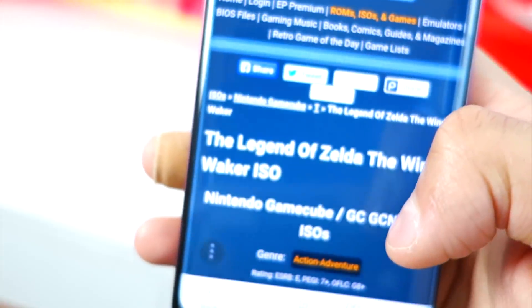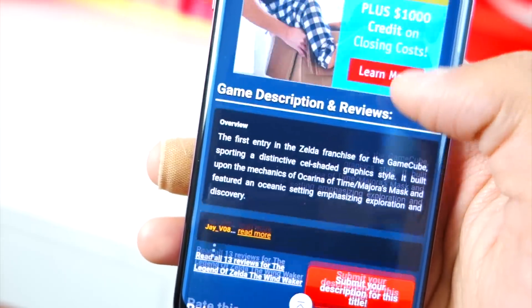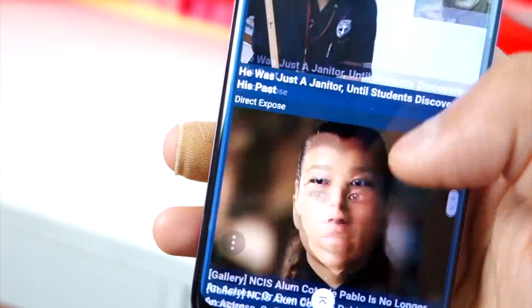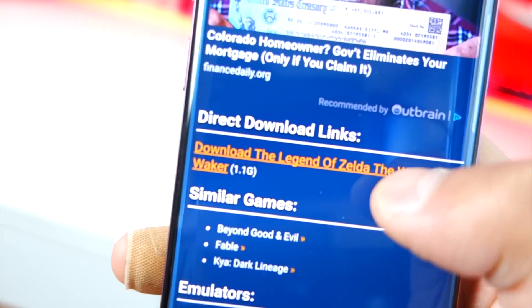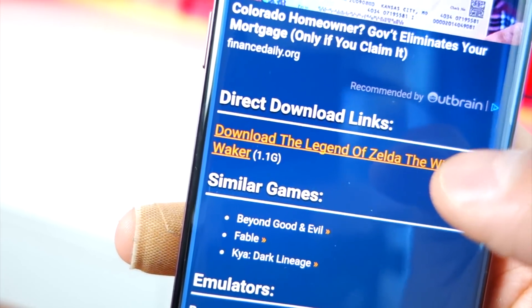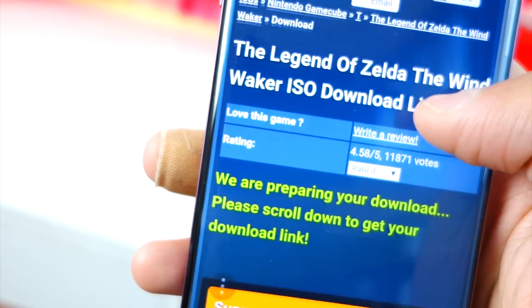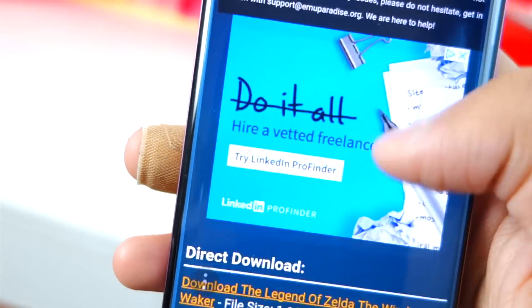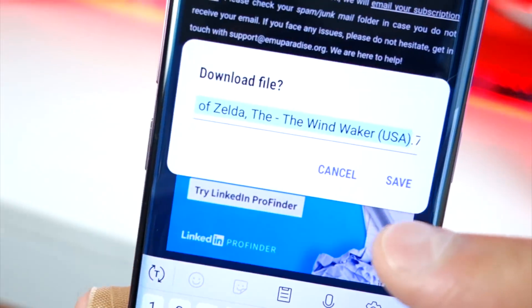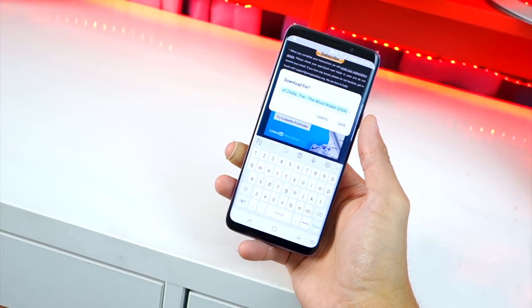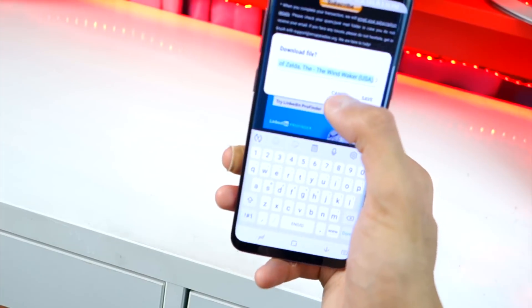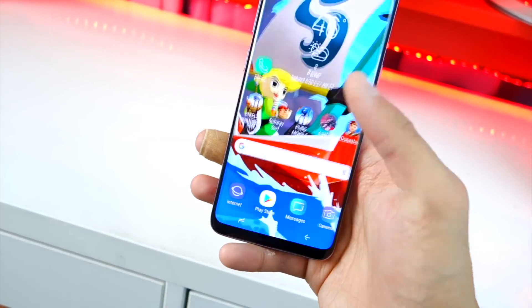Once you tap on the game, scroll down until you find the orange download links. They have some screenshots and advertisements, but keep scrolling until you see the download link — it also shows the file size. This one is 1.1 gigabytes, so make sure you have enough space. Tap Download, scroll down again, find the same link, and tap it. The file will start downloading after you hit Save. This part will take some time since it's about one gigabyte.